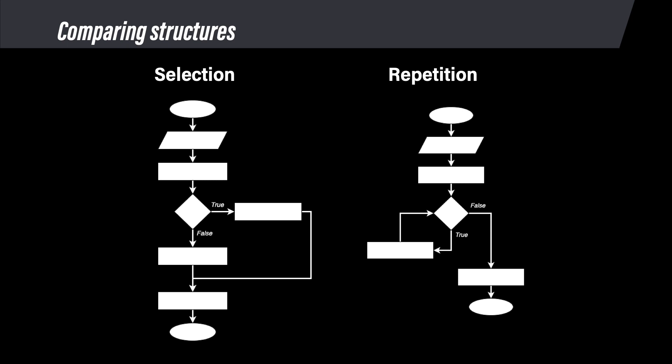You should have already watched a video that explains selection structures, their variations, and what their flowcharts and code look like. Review that if you are not comfortable with selection structures. This video is only going to briefly discuss them so we can contrast them with repetition structures.